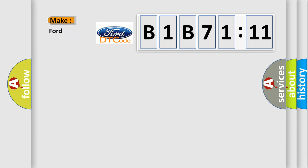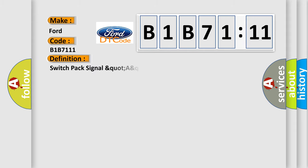So, what does the diagnostic trouble code B1B7111 interpret specifically for Infinity car manufacturers? The basic definition is: Switch pack signal circuit open.